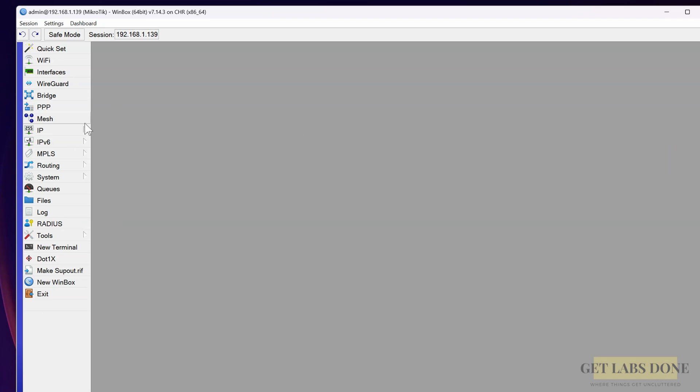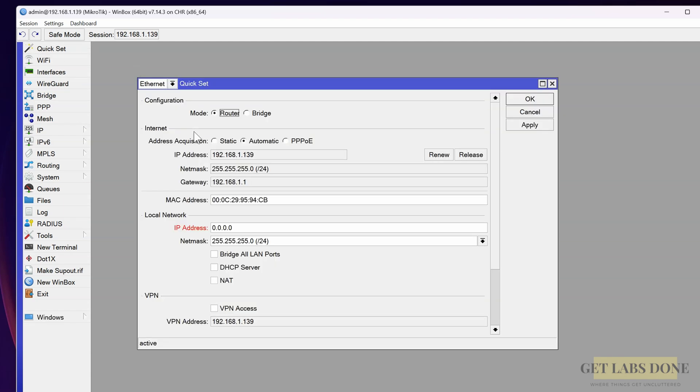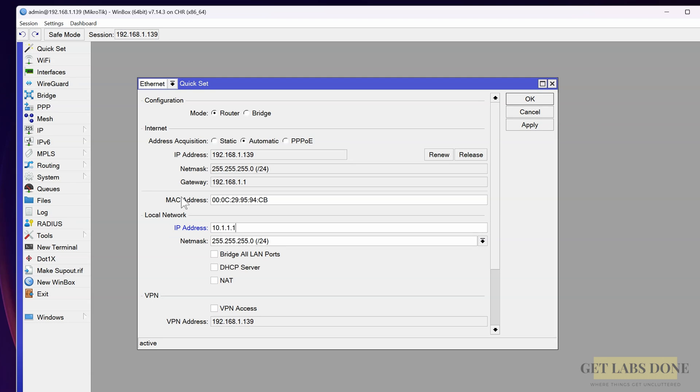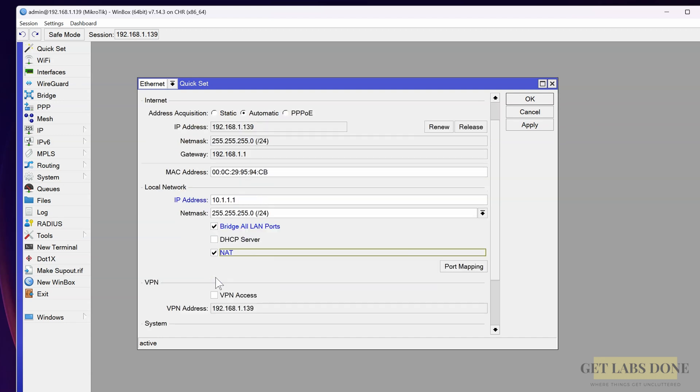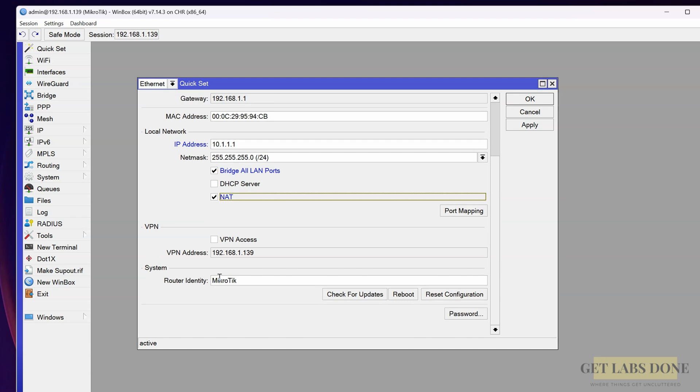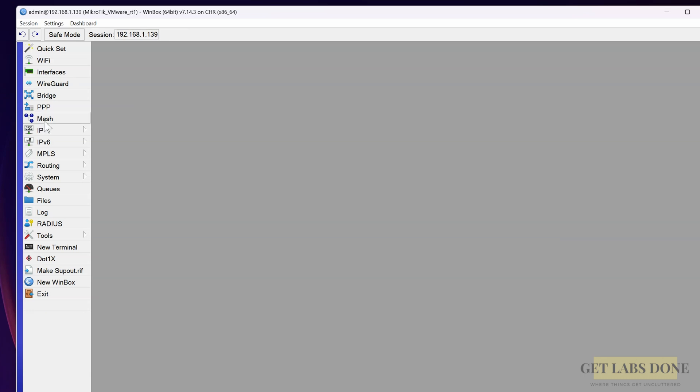Click on the Quick Set menu on the top left corner. We're not going to change the WAN site configuration - we'll leave it as DHCP. If you change it to static, then you need to add the default route and everything. I'm gonna leave it as it is. In the local network IP address, enter the IP as 10.1.1.1, leave the netmask as /24. Check the box which says 'bridge all LAN ports.' What will happen is it will create a bridge and add Ethernet 2 as a bridge port. We will configure the DHCP after this. Check the NAT option - this will configure the NAT policy on the router. You can even name the system name under router identity. I'm naming it like MikroTik VMware RT1. Click on OK.